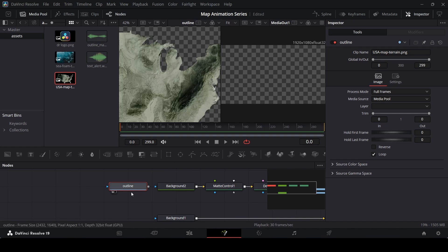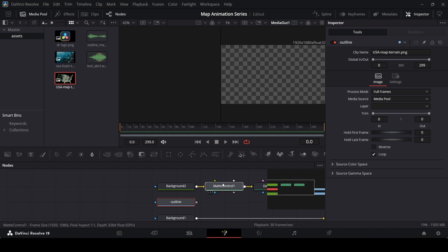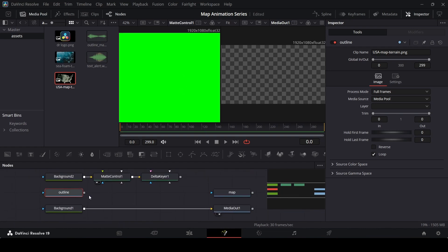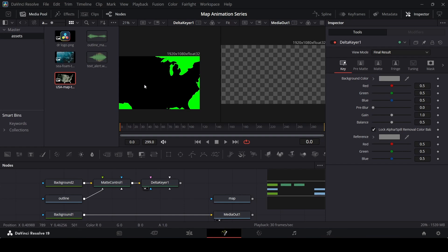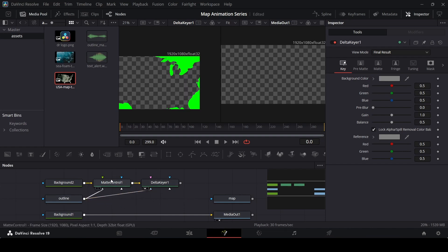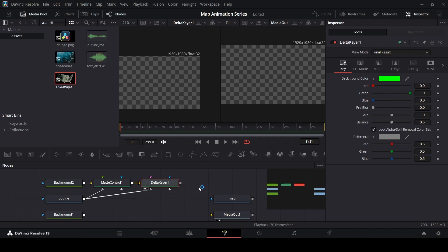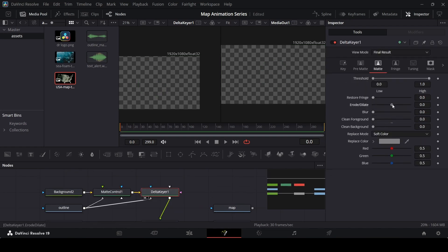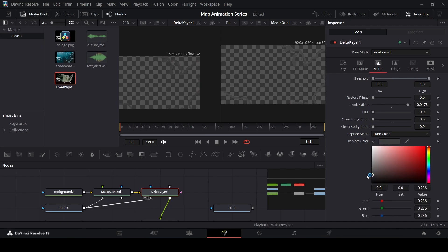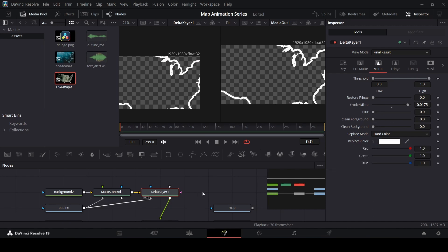Add the map again — the same map — and rename it to outline since we're using it for the outline as well. Connect the matte control right here on this side and make sure it is connected. Drag the delta keyer and you will see it appears black. Connect the outline to the delta keyer as well, just like with the matte control. Click on the delta keyer, go over to background, and drag it in — the black will be gone. Now go over to matte and change the erode/dilate, and in the replace mode change this to hard color to get a more solid stroke. Change the color to white.